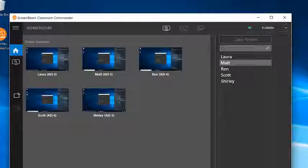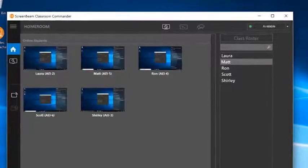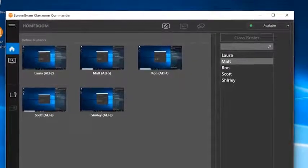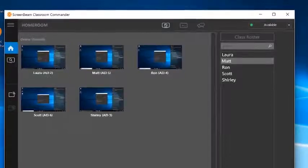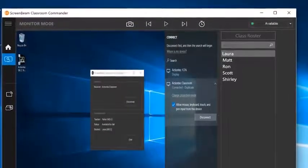Now that all the devices are connected, the student devices show up as thumbnails on the homeroom screen of the teacher device. If you want a closer look at any of the student devices, just double-click on the desired thumbnail to enter monitor mode.